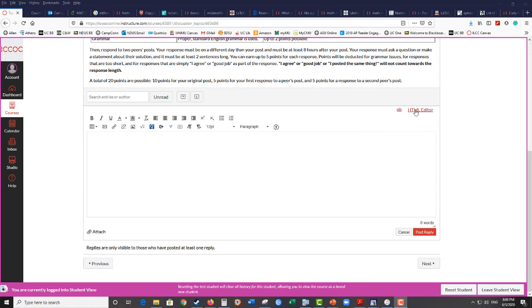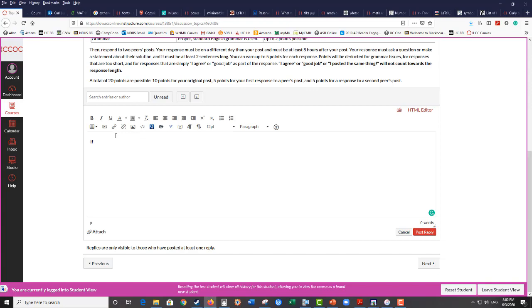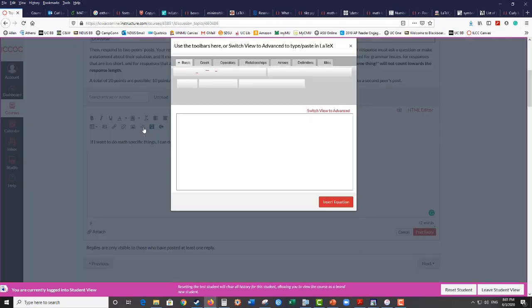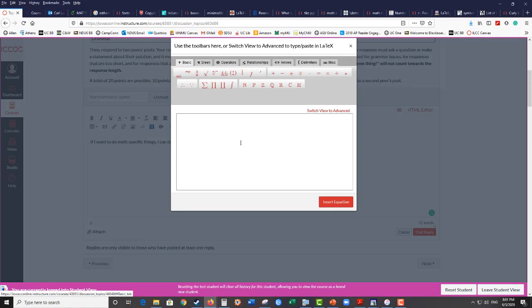And sometimes there might be a button or something that says simple or complex that sometimes appears and sometimes doesn't. But in general if I want to do math specific things, if I need to put some symbols or something, if I want to make things squared or I want to do fractions, I can do this. On Canvas there is a square root sign with an x in it. If you hover your mouse over it you should see insert math equation. That brings up Canvas's equation editor.